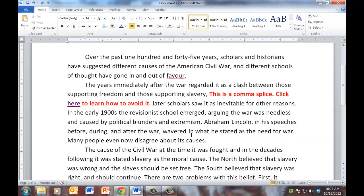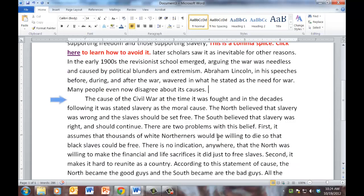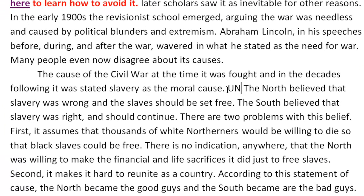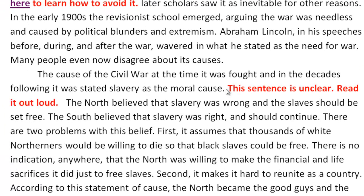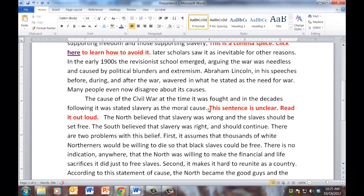Let's continue a couple other examples. In the early 1900s, the revisionist school emerged arguing the war was needless and caused by political blunders and extremism. Abraham Lincoln in his speeches before, during and after the war wavered in what he stated as the need for war. Many people even now disagree about its causes. The cause of the civil war at the time it was fought and in the decades following it was stated slavery as the moral cause. OK, there's something wrong with that sentence. Obviously, it doesn't read very well. So I would type another shortcut UN space and it says this sentence is unclear. Read it out loud. It's a simple thing for students to do to simply read what they have written out loud. Doing so, they will often notice problems that they didn't notice when they were reading it silently in their head. So there's no hyperlink in here. It's simply an instruction to the students to help them.